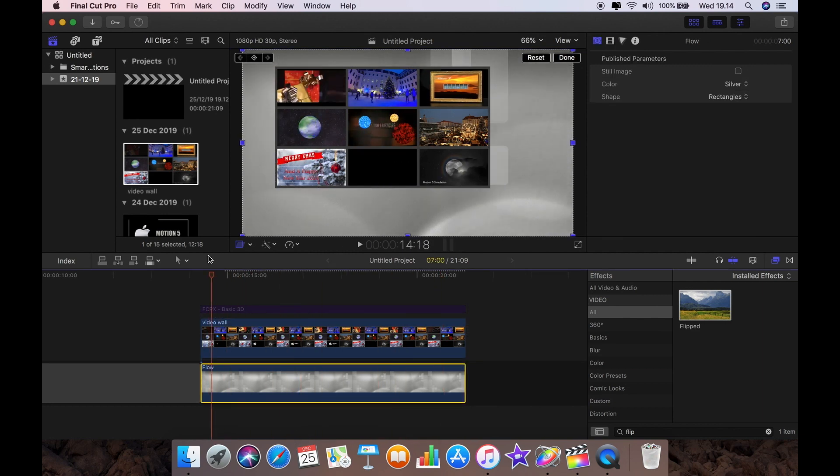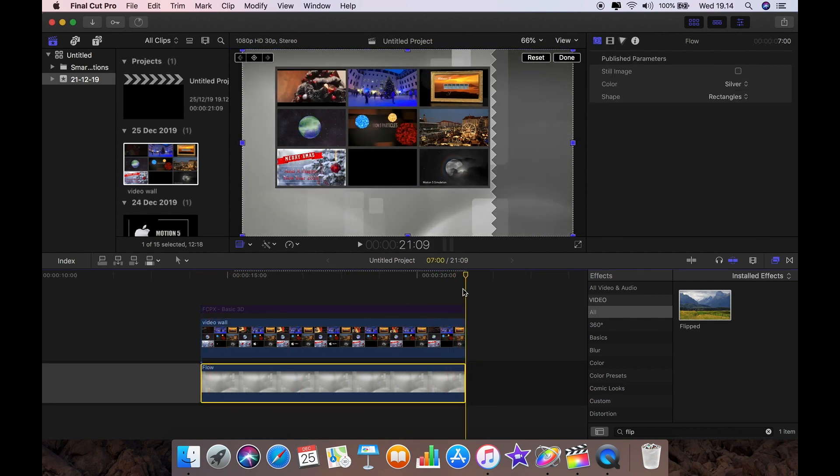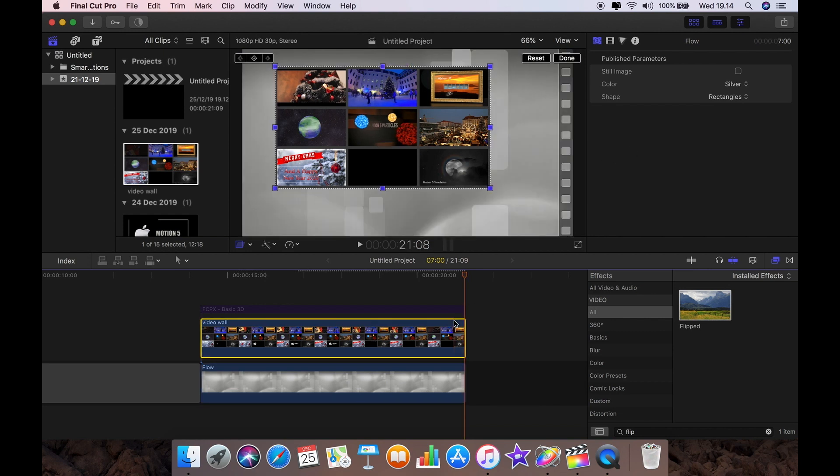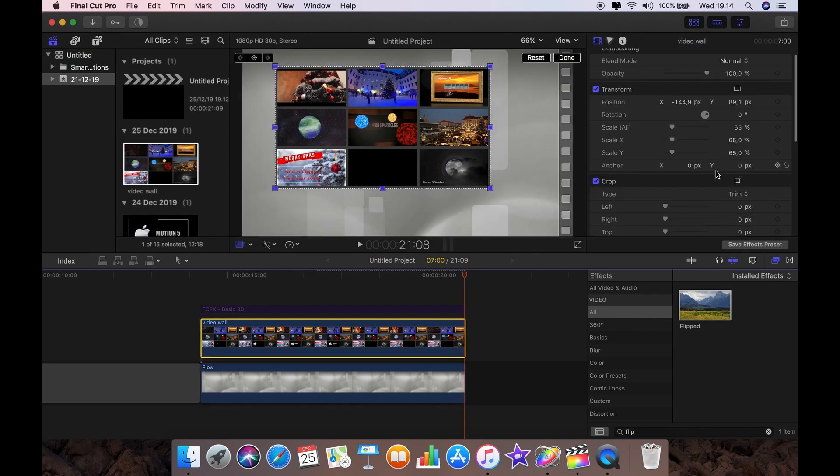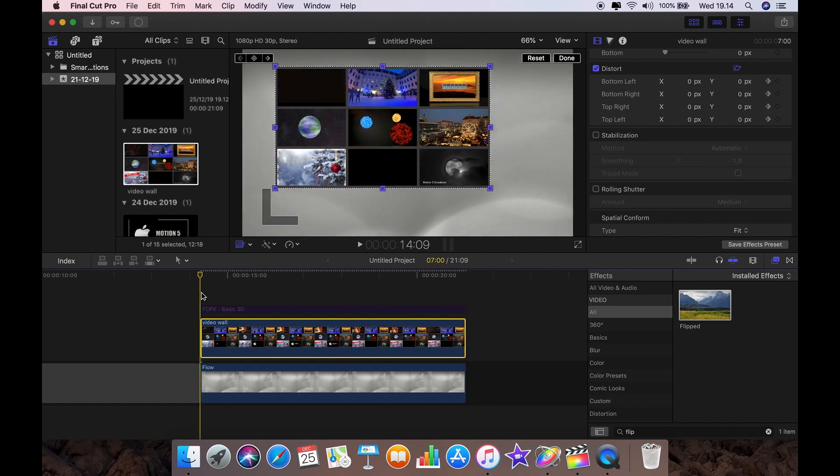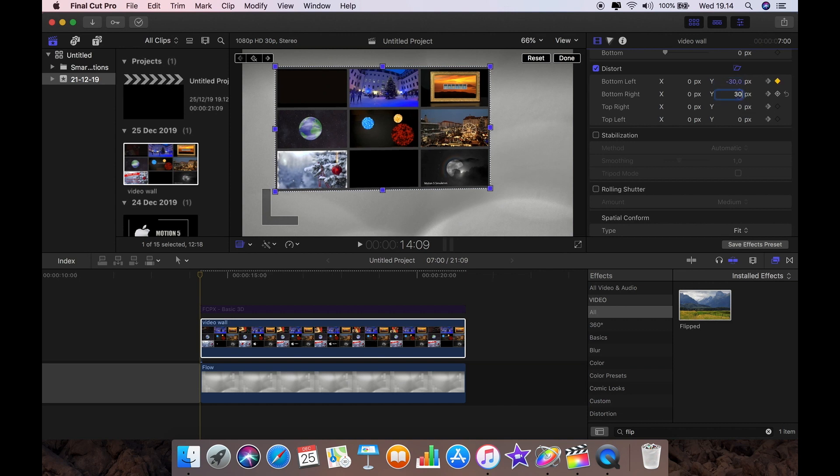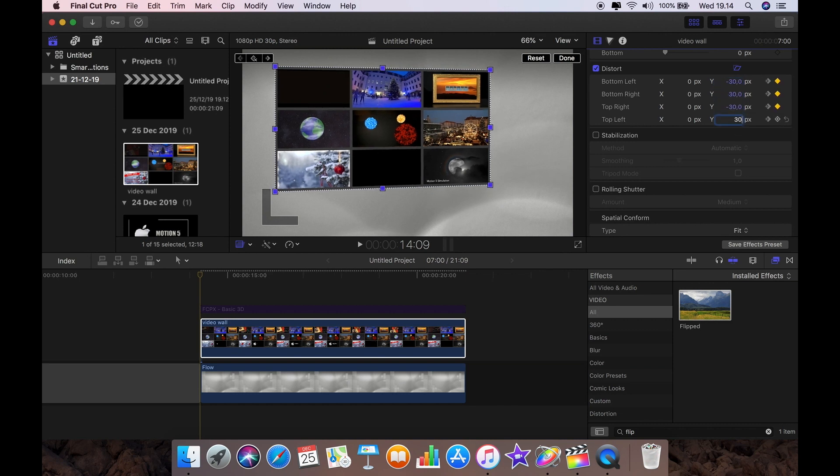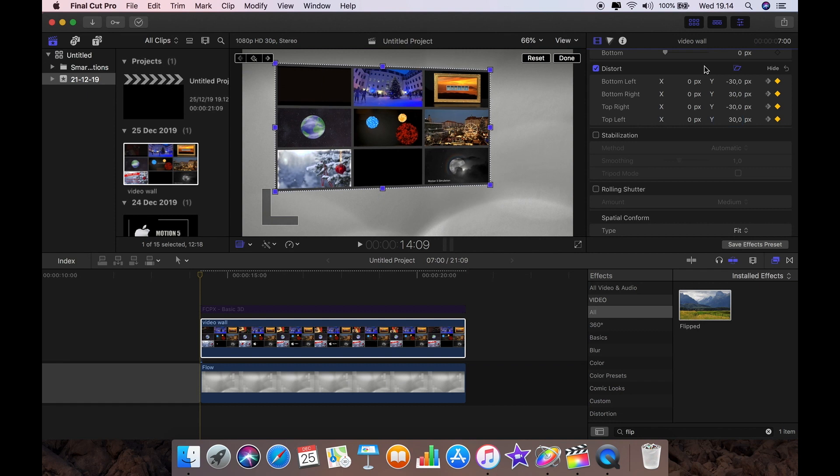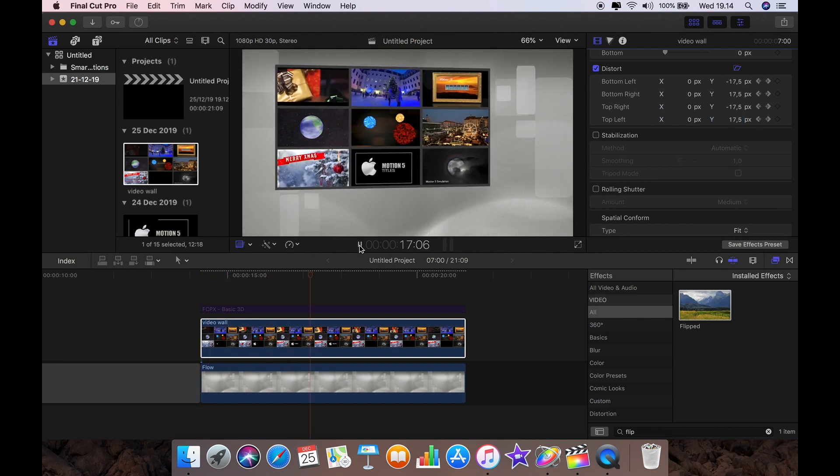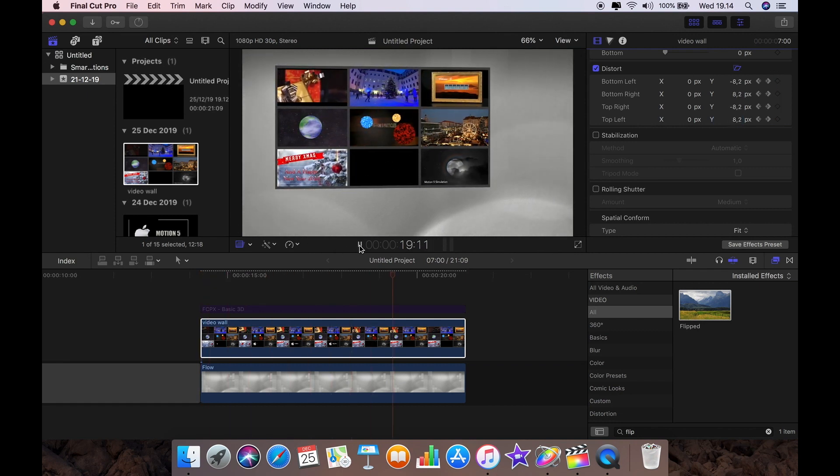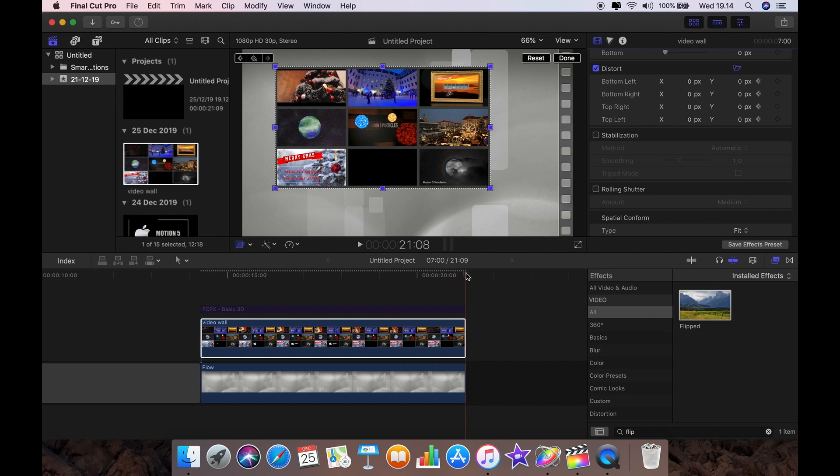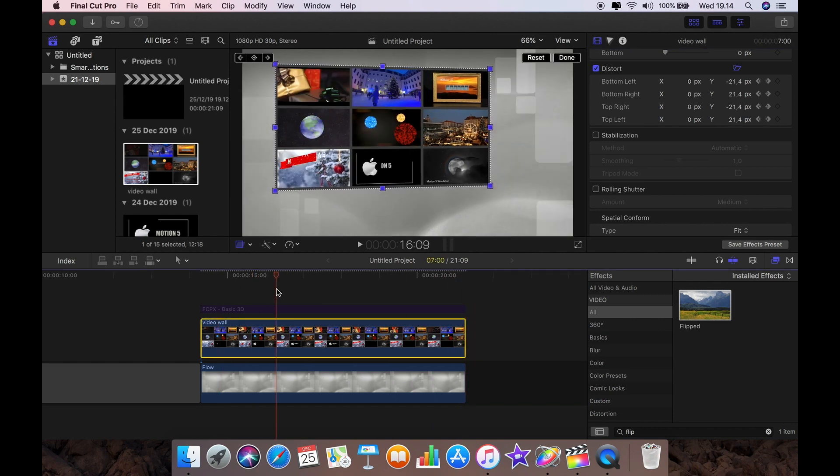So I'm going to go to the end of the clip, find the last frame, and I'm going to go to the distort section and I'm going to keyframe all those and zero. Go back to the beginning of the frame and then this one minus 30, 30, minus 30, and 30. What we've done is create a little fake camera sweep effect, which looks kind of cool.